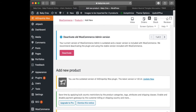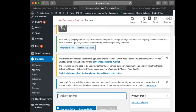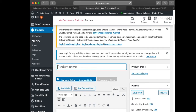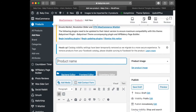Once it loads, you're going to head to the field that says 'Add Product Name' — this is where you put the name of your product. Over here where it says 'Set Product Image' on the right, you can see it highlighted — this is where you put your product image.